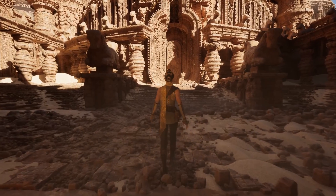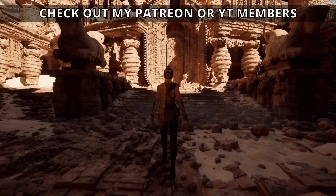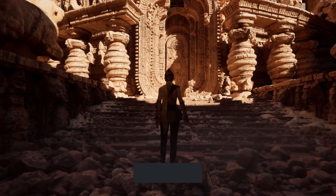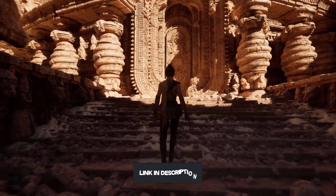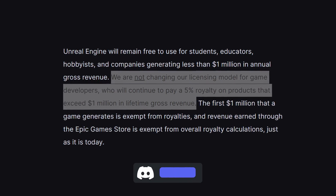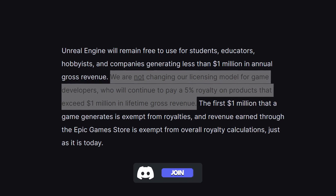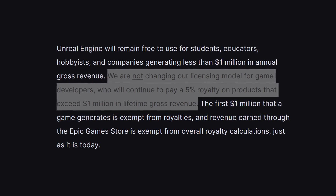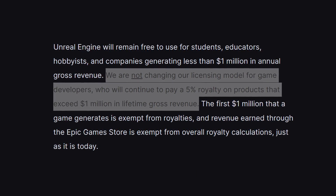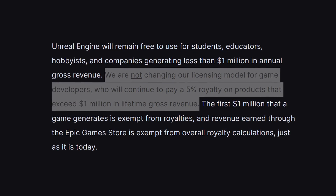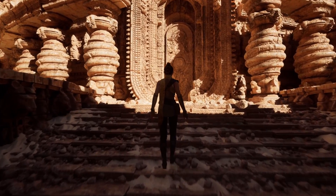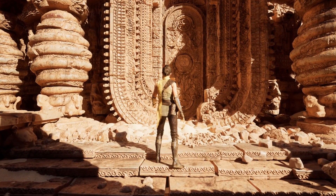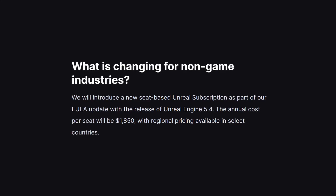So if you are a game developer, don't worry, you will not need to pay anything as always. For game developers, the licensing model of 5% in royalties after the first million dollars in revenue will remain, again as always. So if you are making games in Unreal, this update doesn't bring any changes to you.